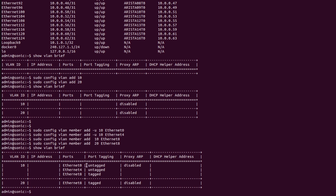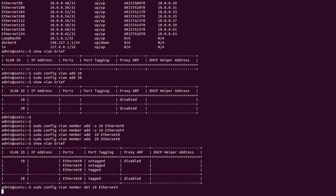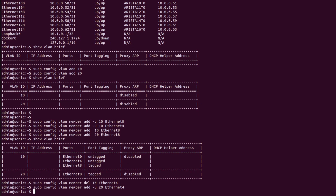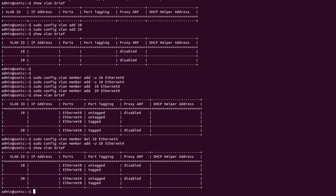I made some mistakes — let me correct them. I'll use 'sudo config vlan member delete 10 Ethernet 4' to remove the incorrect entry, then re-add with 'sudo config vlan member add 20 Ethernet 4'. Now checking the VLAN status again with 'show vlan brief'. As we can see, Ethernet 0 and Ethernet 4 are untagged while Ethernet 8 is a tagged port because it is a trunk port.